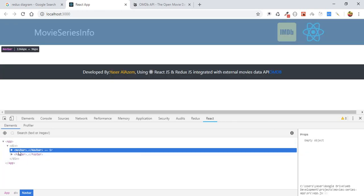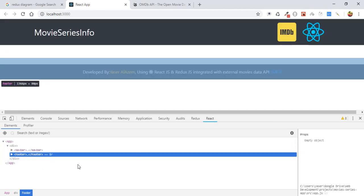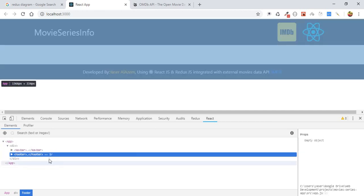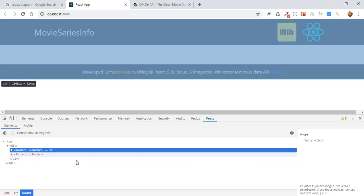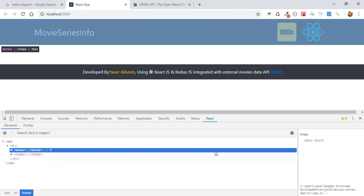If you have any states and props for this component, it will appear here for props and also for the footer. In our case we don't have any props and states, so this extension will help you.